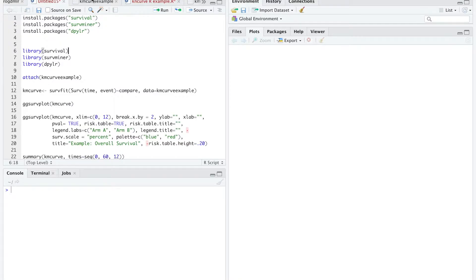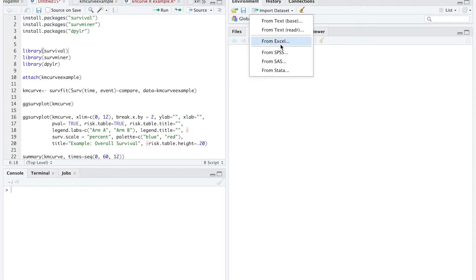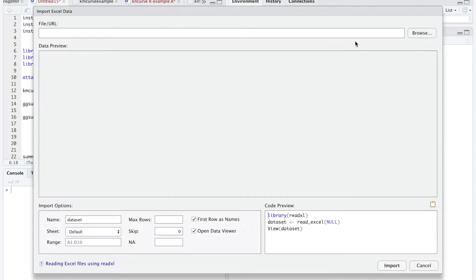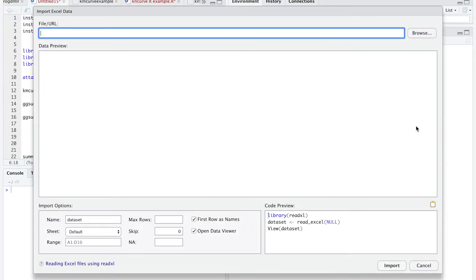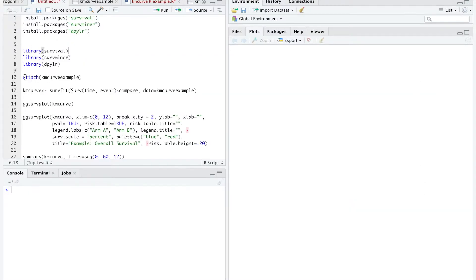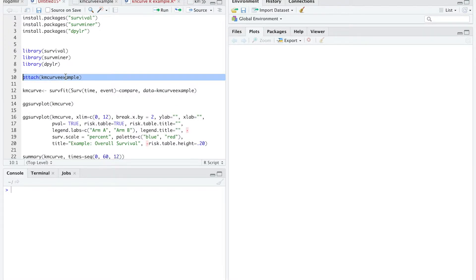Taking a step back — attaching a data set to R — you import the data set from Excel, browse, and find your file. I like to attach the file I'm going to use in R so that I know everything below it is going to use this data set.